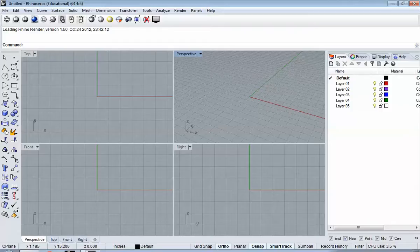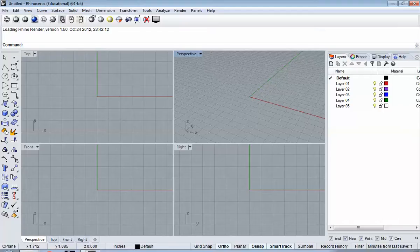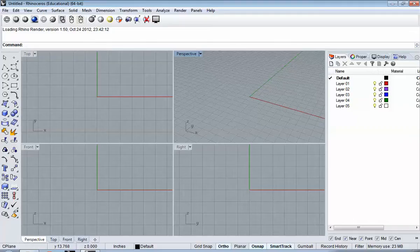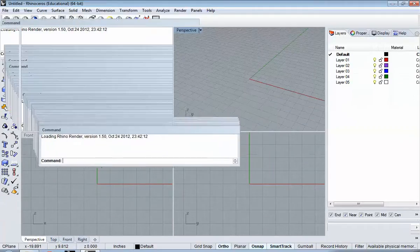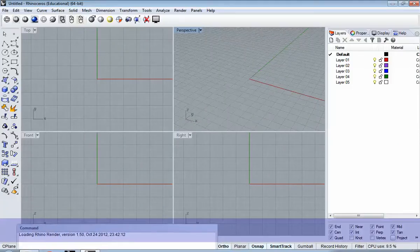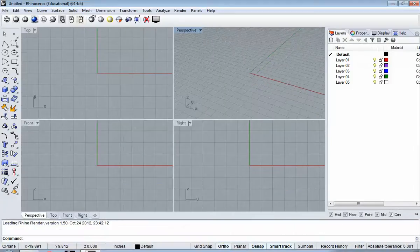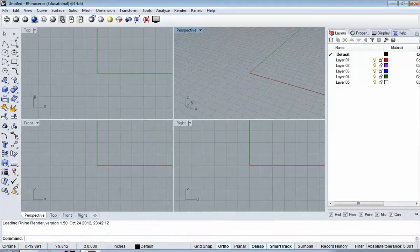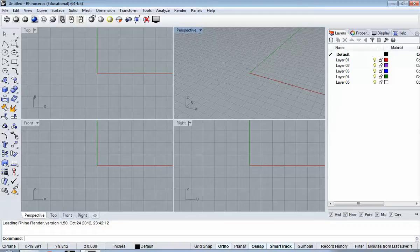Okay, so we're going to cover some quick settings and navigation in Rhino. This is the screen as it opens, sort of by default. I am an ex-AutoCAD person. I like the command line down at the bottom. That is totally a personal preference. You can feel free to do whatever you like.